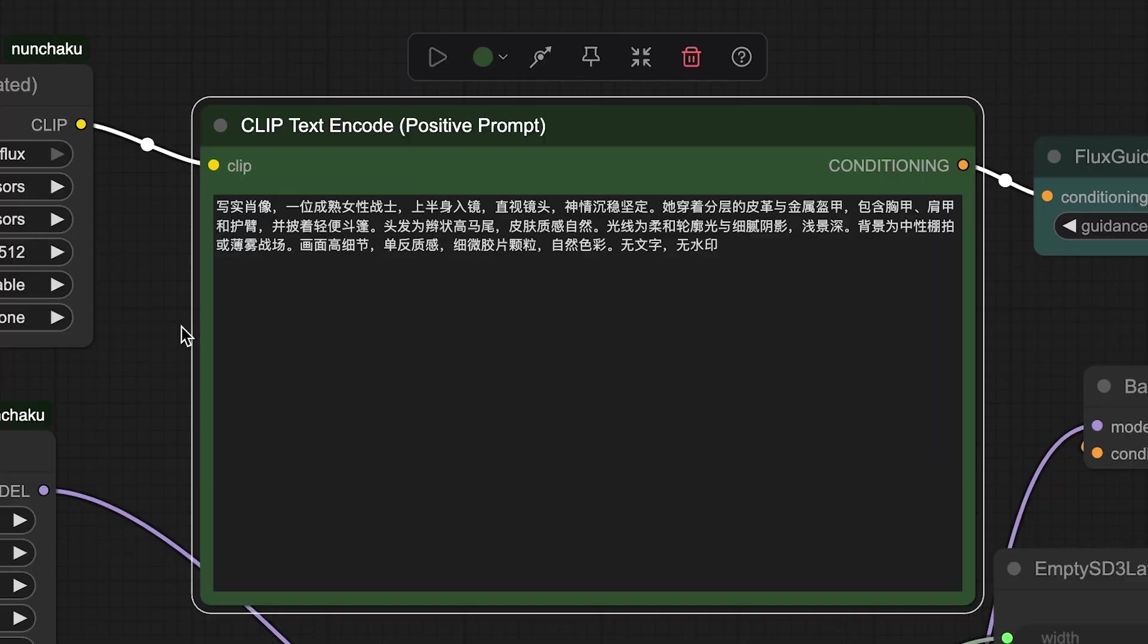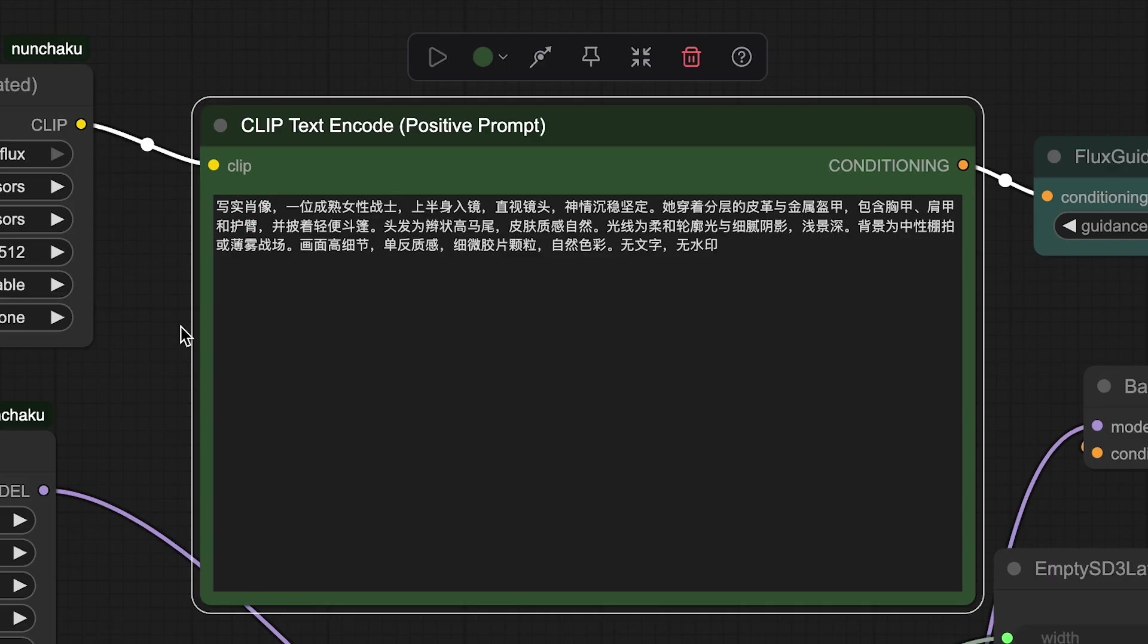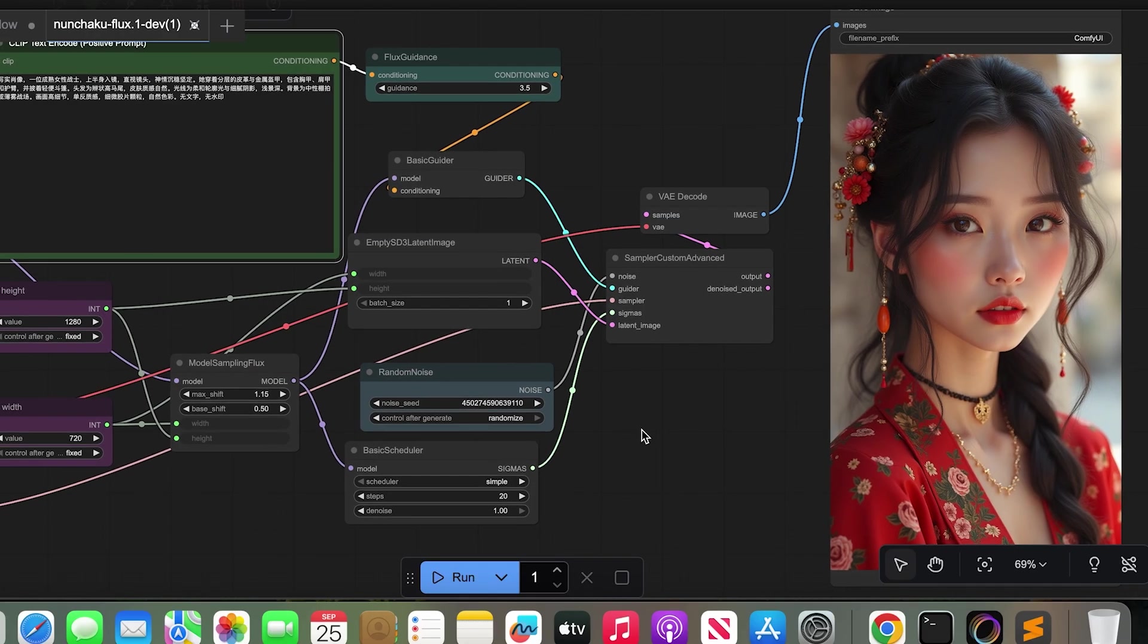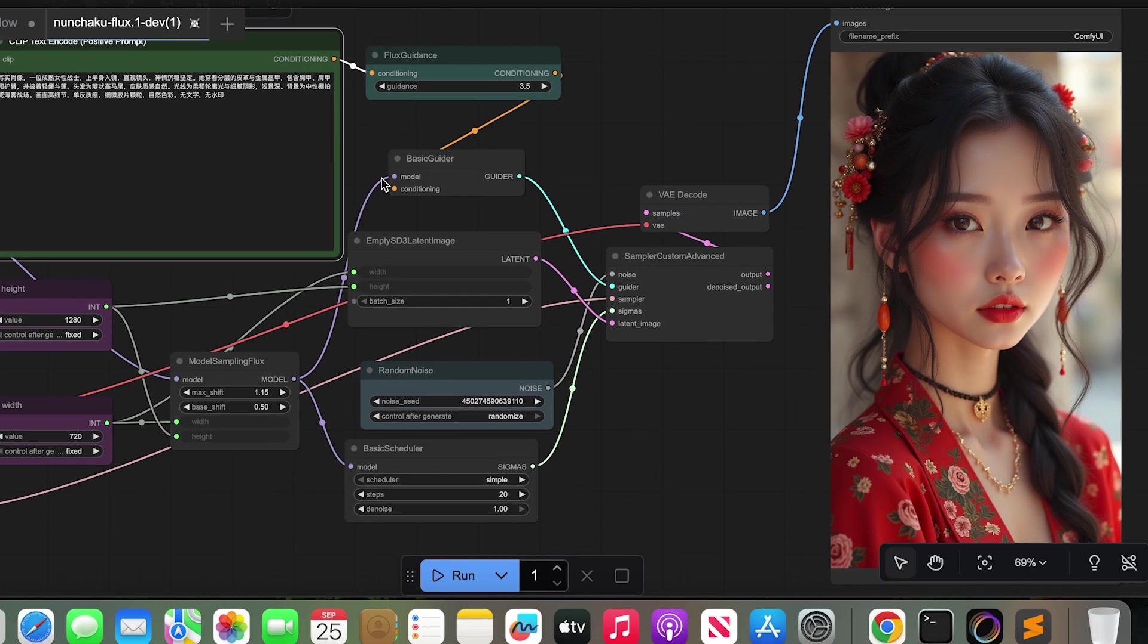So let's try another one. Another prompt in Chinese and English too. A realistic portrait of a mature female warrior, upper body in view, looking directly at the camera with a calm and determined expression. And you can see the result. The result is a clear portrait of a mature female warrior. And it actually matches the prompt.